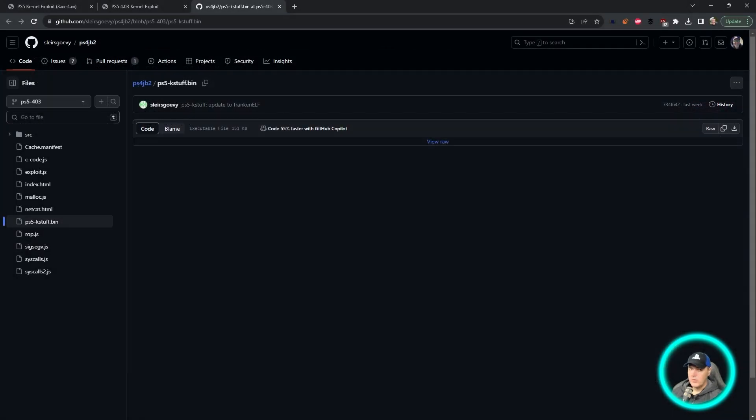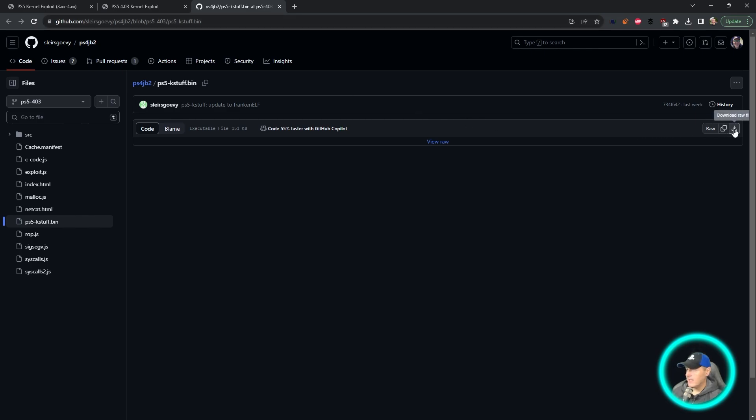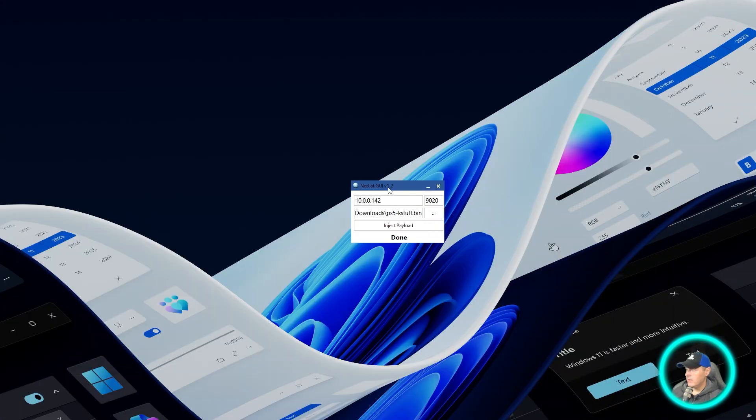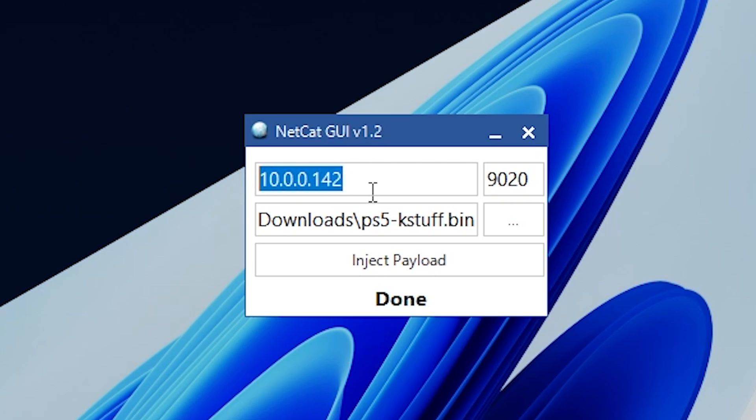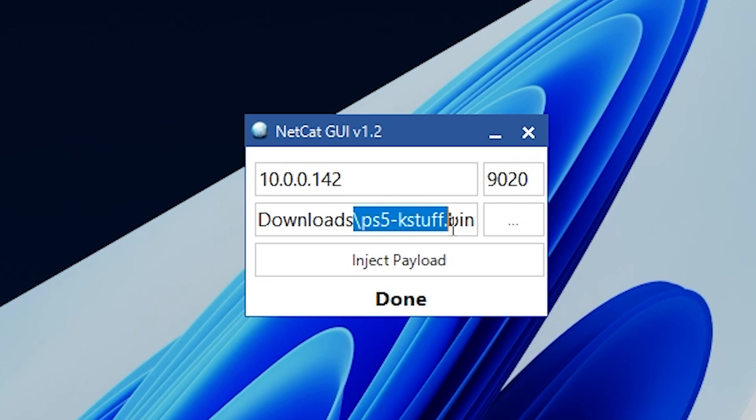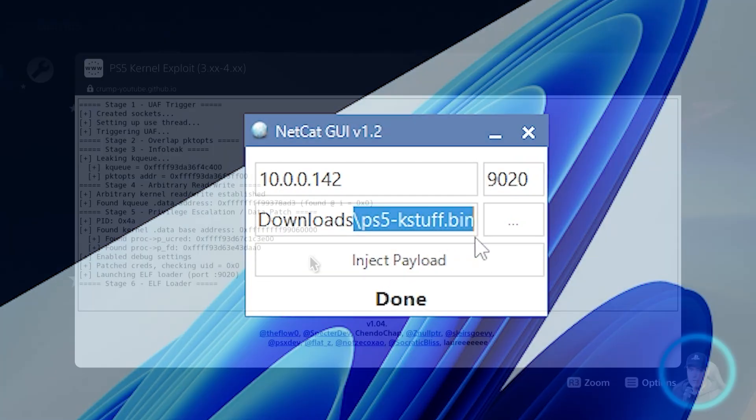So over on the computer, you will need to go to this URL, which will be in the description, and obviously just come over here and download it. Once you have that downloaded, go ahead and open up Netcat GUI. And from here you can see there is my PS5's IP address. The port is 9020, and I am pointing to that PS5 kstuff.bin.